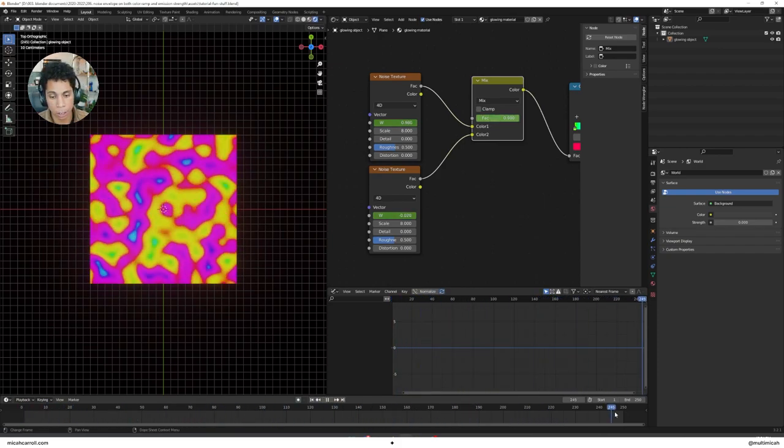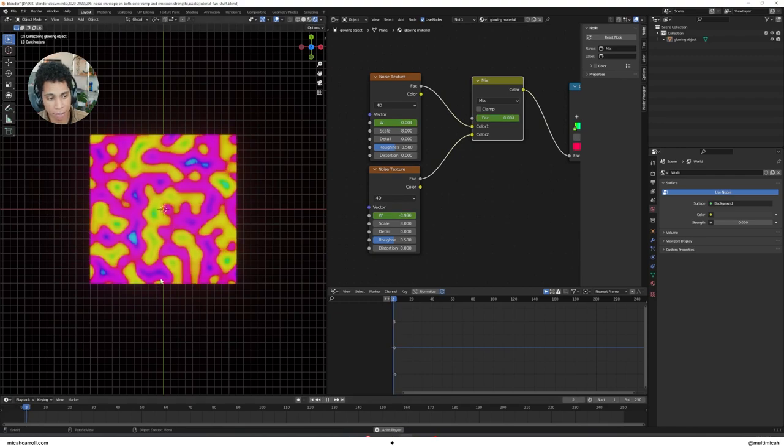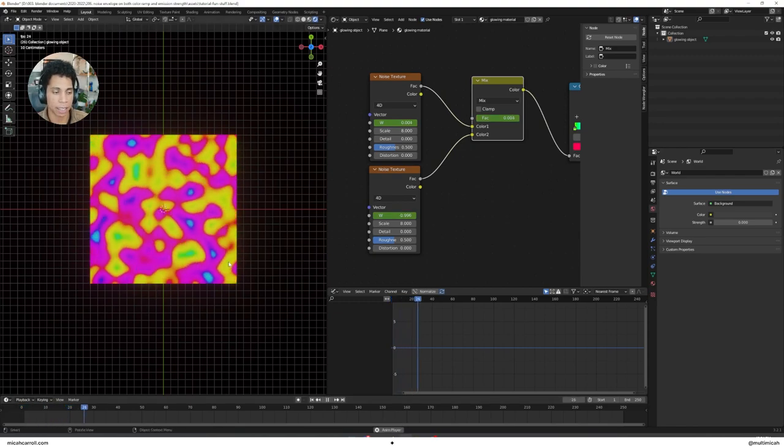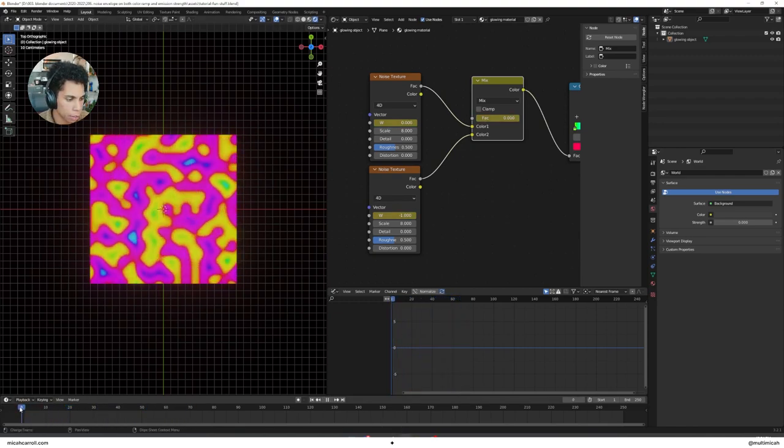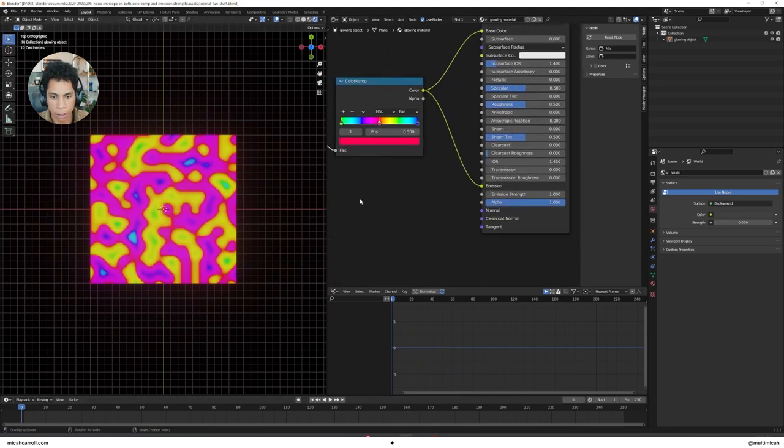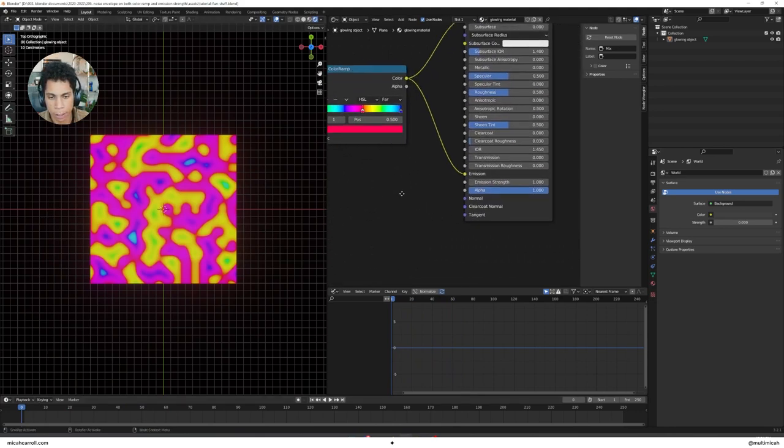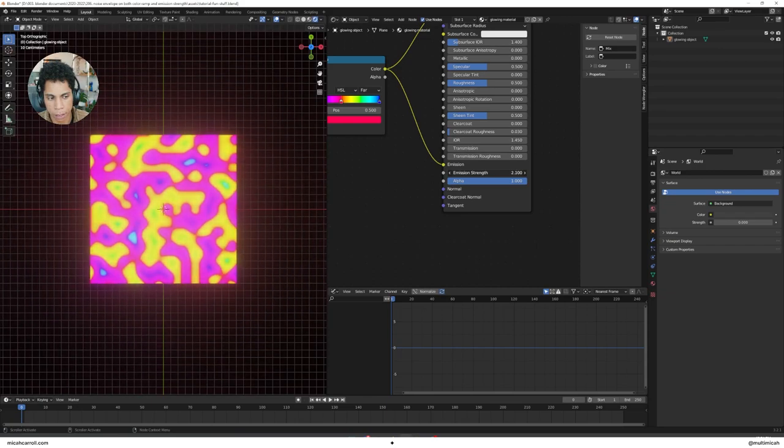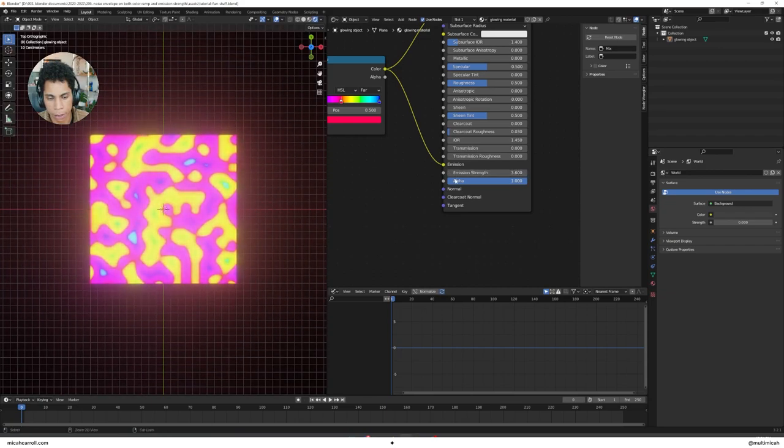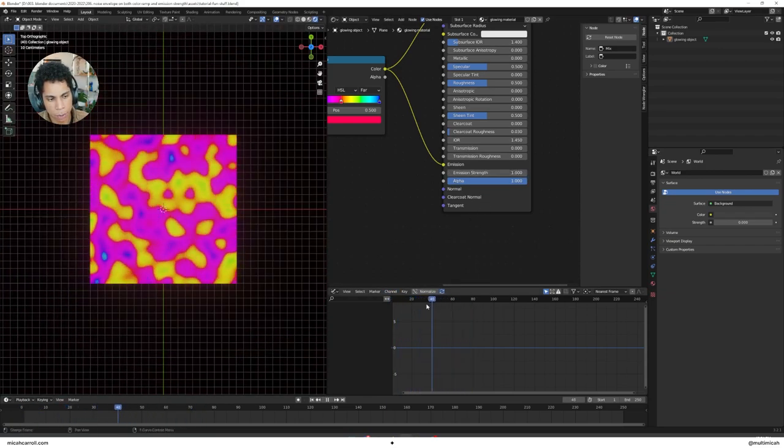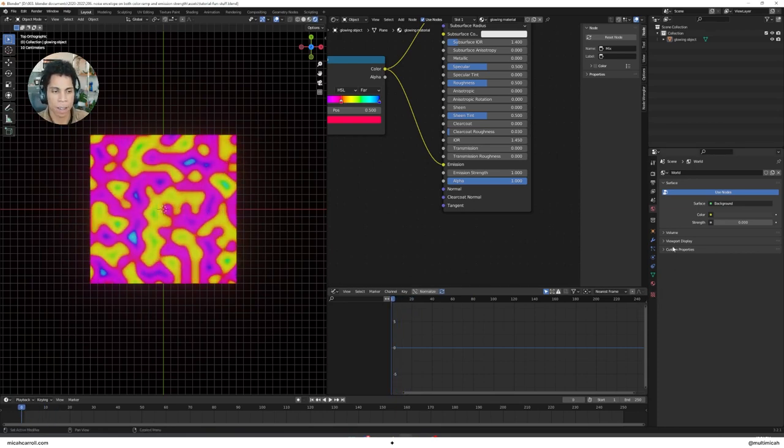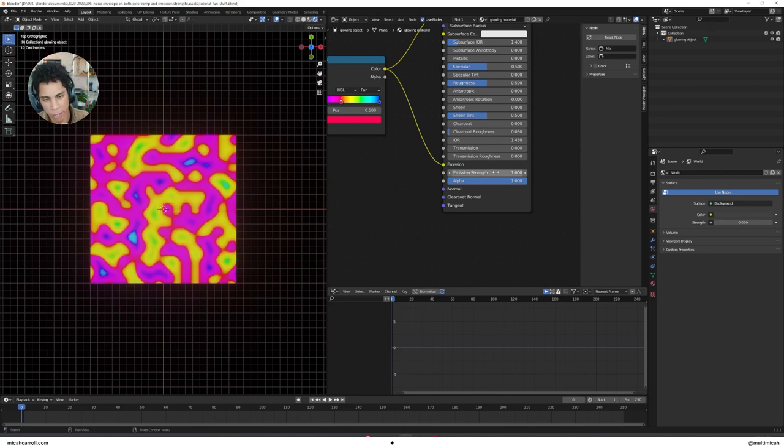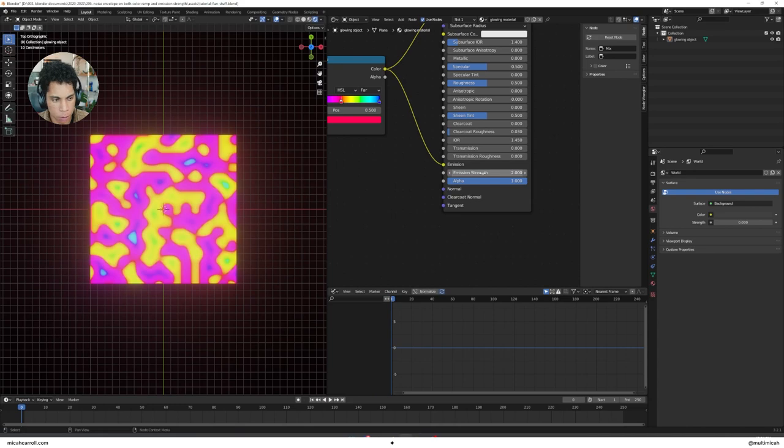You'll see now we have this animation. Honestly, if you're down, this is good to go at this point. But I'm going to do a little bit of fun stuff with the emission strength. We want it to glow a little bit. Let's bump up the emission strength by like two.